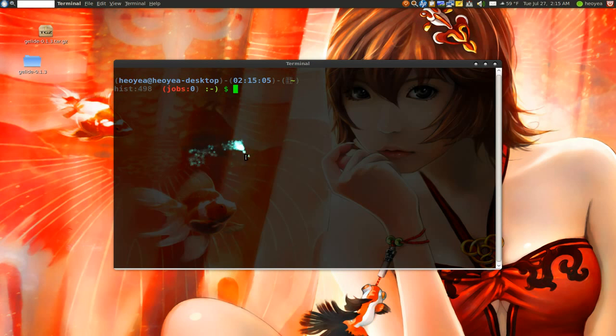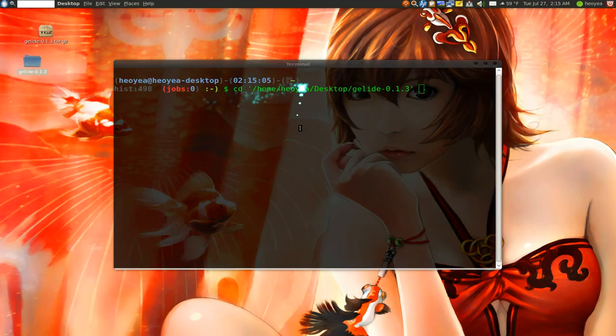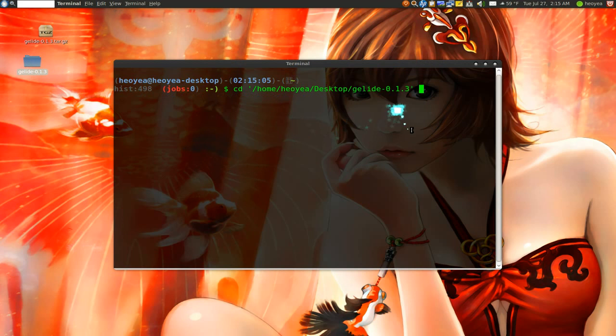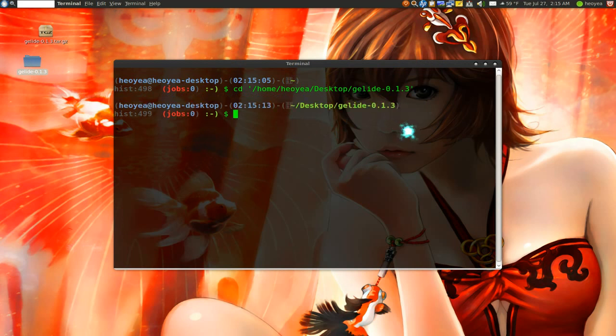Now bust out a terminal and type in cd space, and the easiest way to do this is just drag the folder in here, push enter.